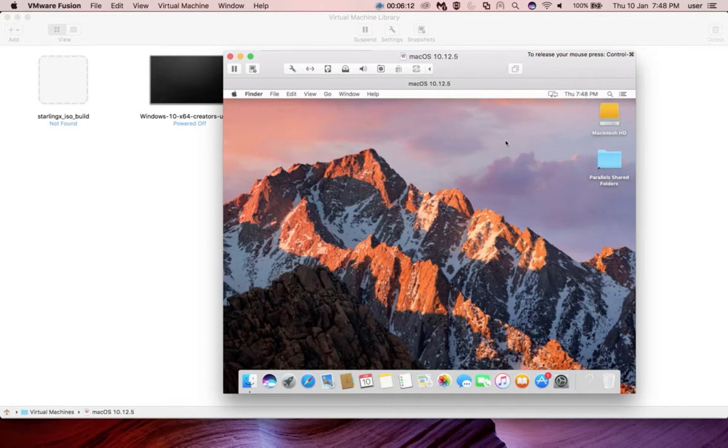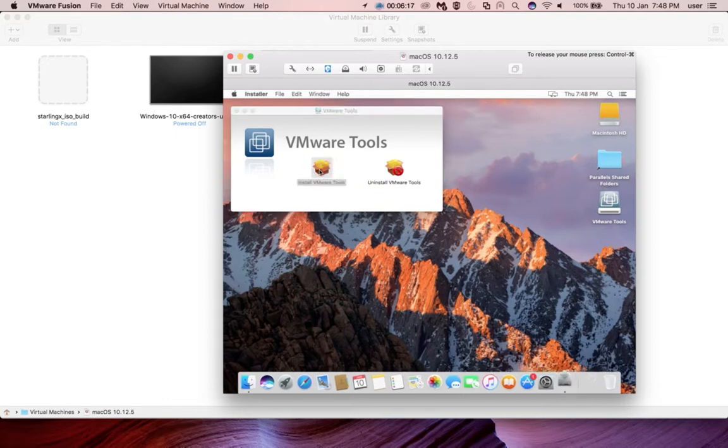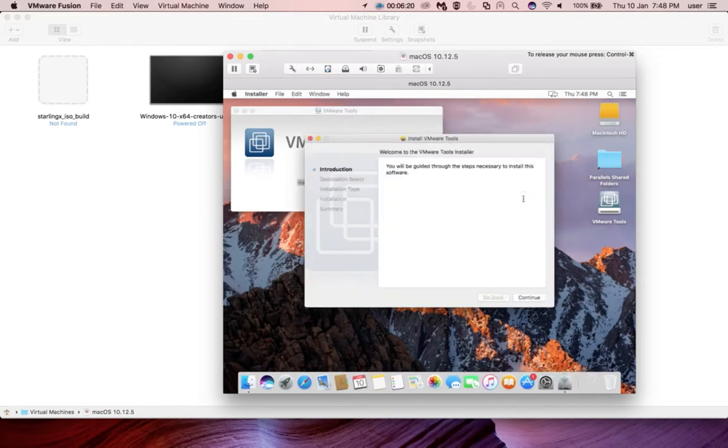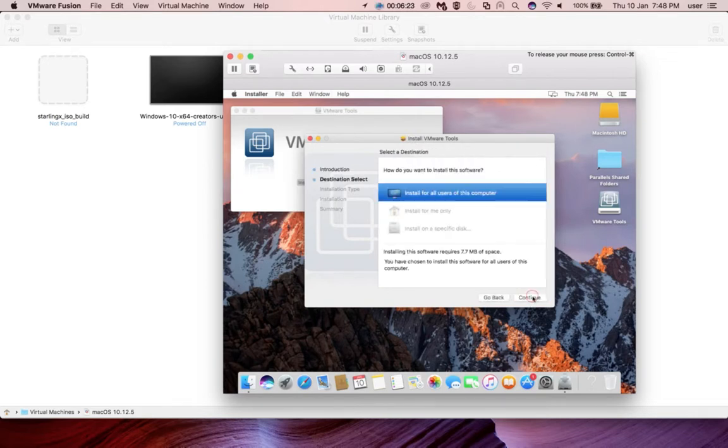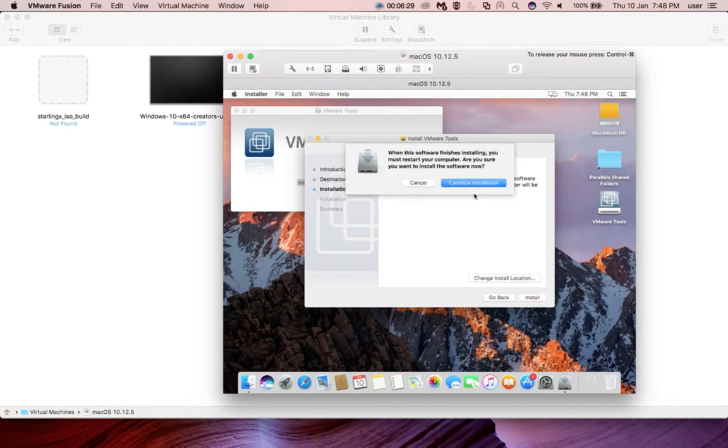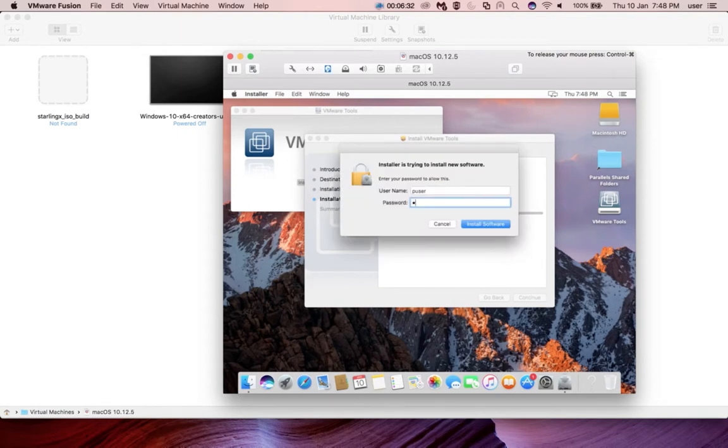This will pop up a small window. Here we need to select Install VMware Tools, click on that, then click Continue, then click Continue again, then select Install for All Users. Continue Install, continue the installation, and enter your admin password here.